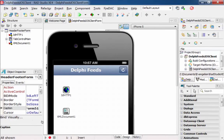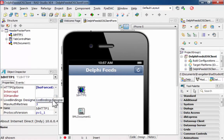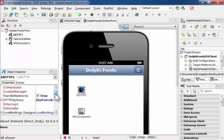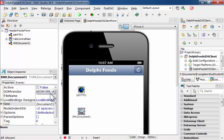Here is the Delphi Feeds program within the IDE. I'm just using two components: one is IDHTTP. The thing you have to enable here is the ability to handle redirects, because the URL I'm going to use is not natively implemented but there is a redirect behind the scenes — so if you don't handle redirects you end up with an error. And for the XML document, I'm using ADOM XML, which is the default on iOS, with everything else standard.